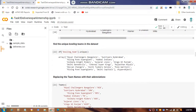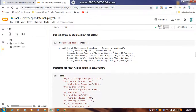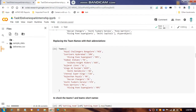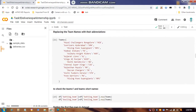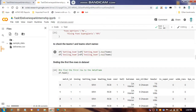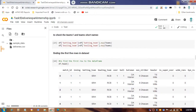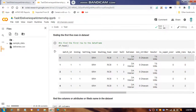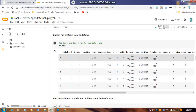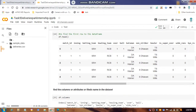Next we look at the bowling teams and get the unique team names using the unique() function. We then get the short names of each team, so they appear as RCB, Rajasthan Royals, and so on.